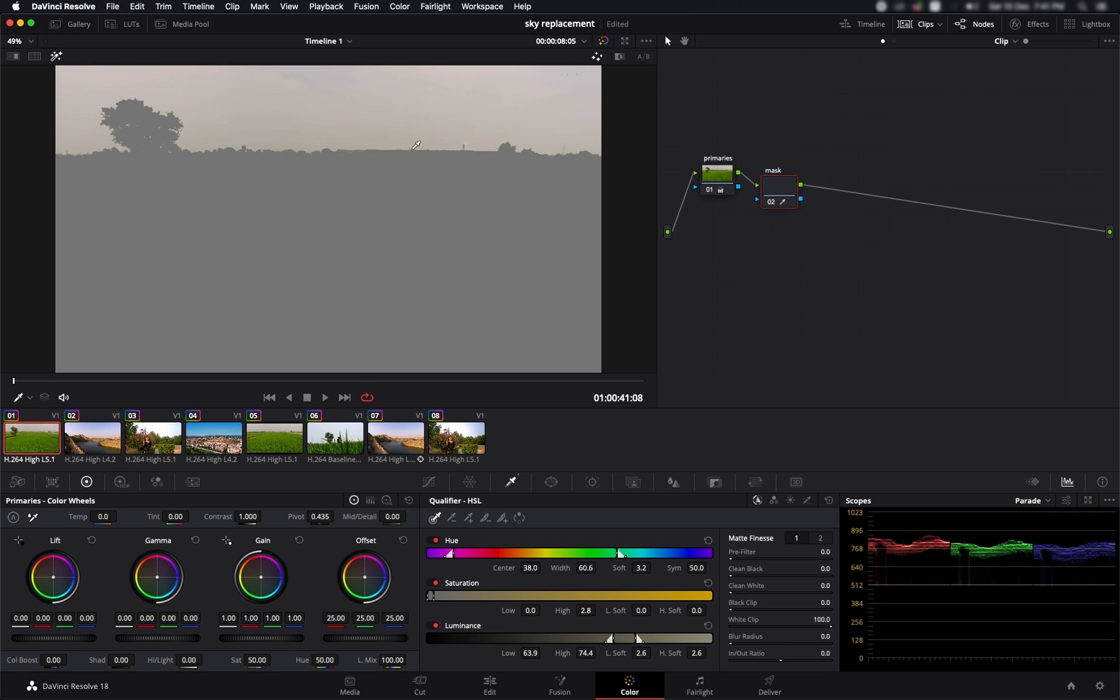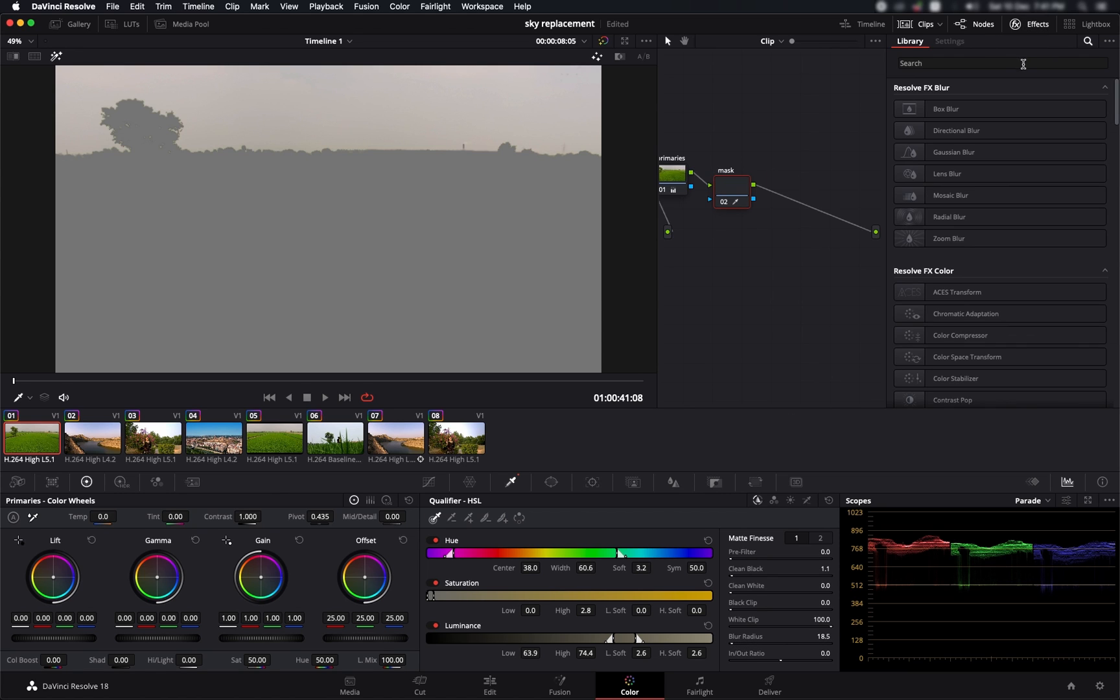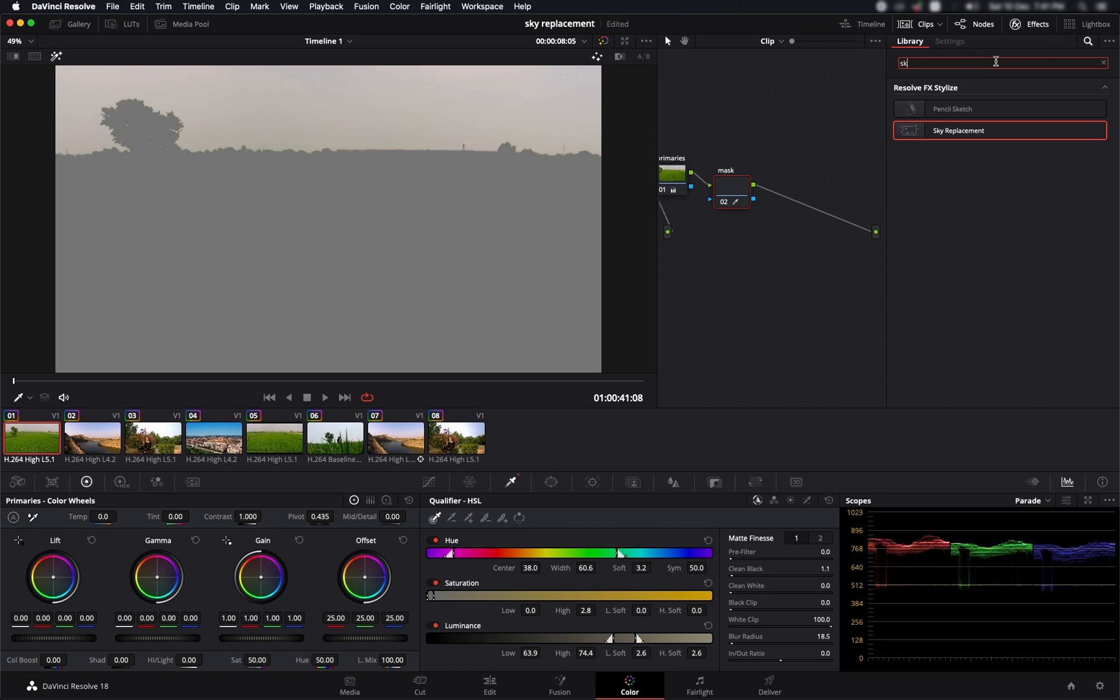Now we can see we've got a good selection over here. What we can do is blur it out a little bit so that it's smoother, and increase the clean black a little bit. That's looking good.